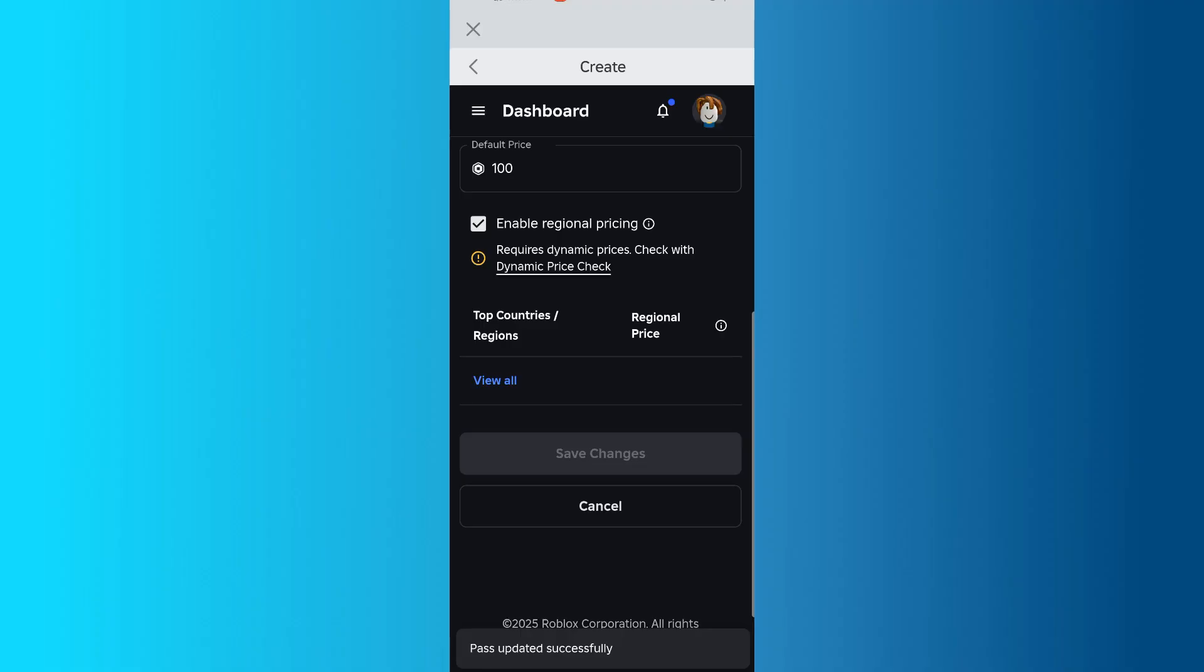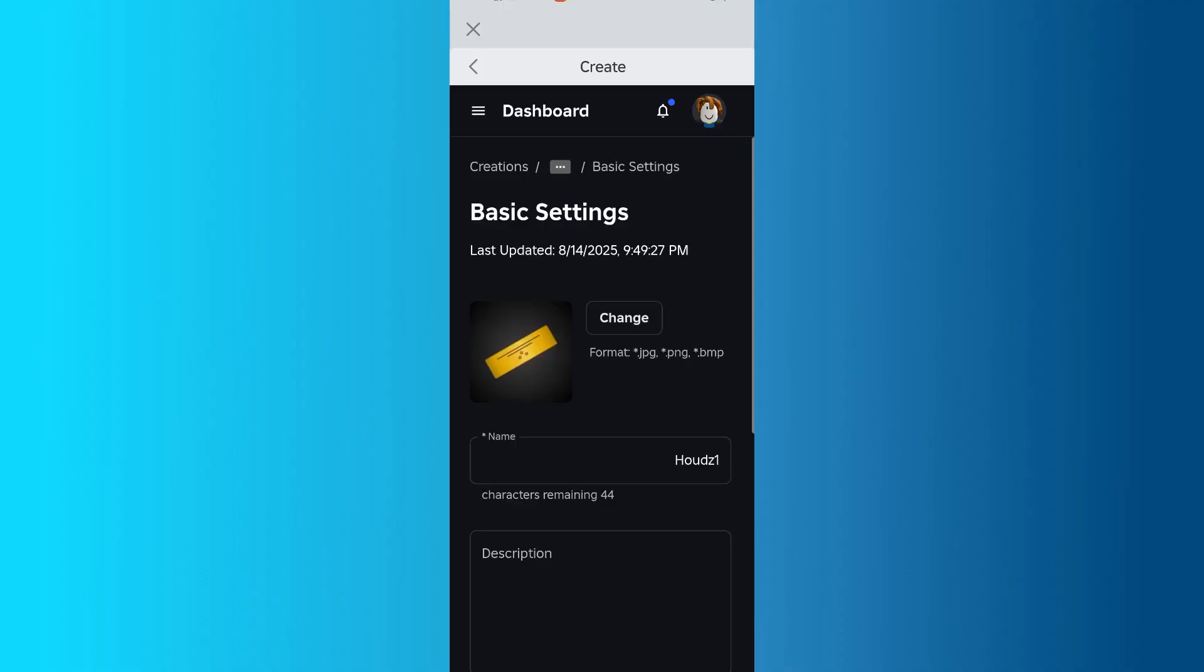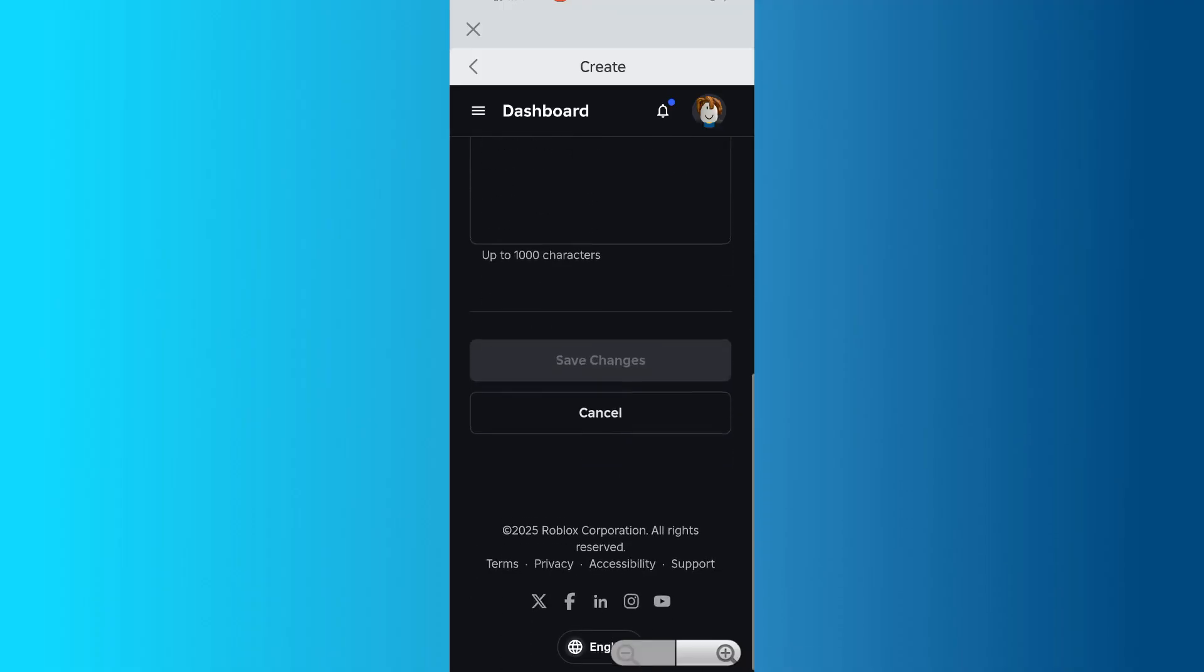You should see a message that says, Pass Updated Successfully. Press the back button in the top left until you return to the Passes page.